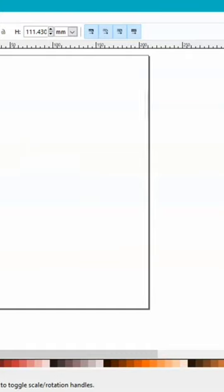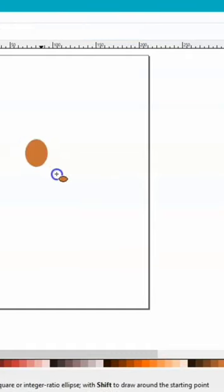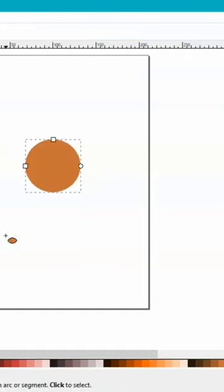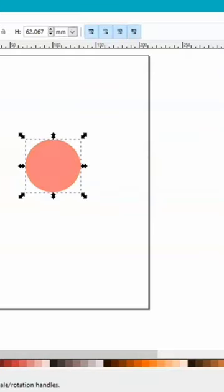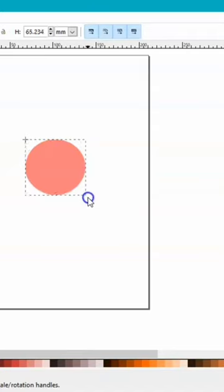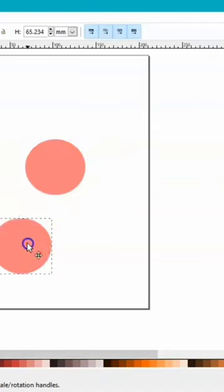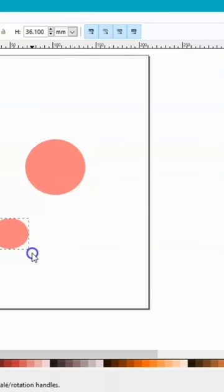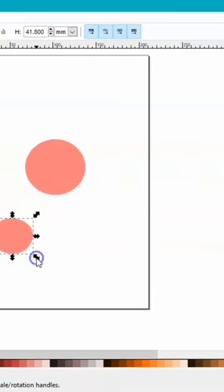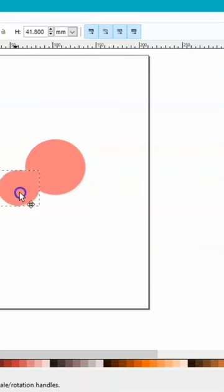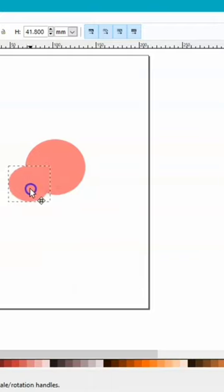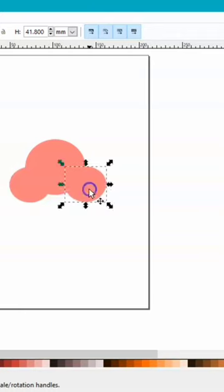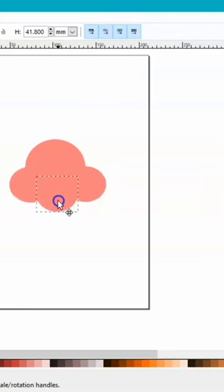Get a circle. Let's make it yummy. And then duplicate it by pressing Ctrl+D and then make it a little bit smaller. Let's try it here. Duplicate it one more time, put it on this side, and one more for here.